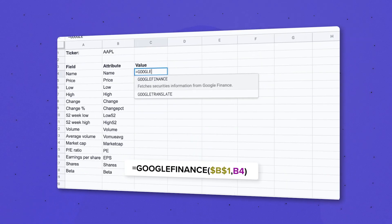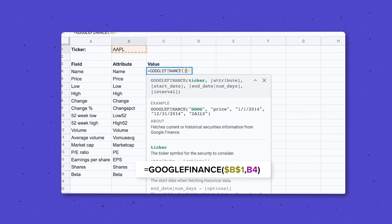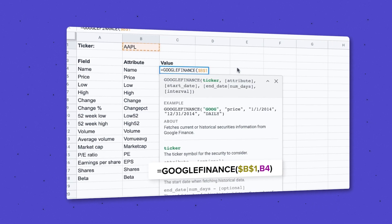Tracking stock prices is essential for investors and financial analysts. Google Sheets offers a wonderful and powerful built-in function called Google Finance that allows you to import real-time and historical stock data directly into your spreadsheets.